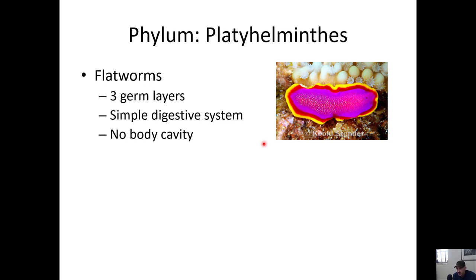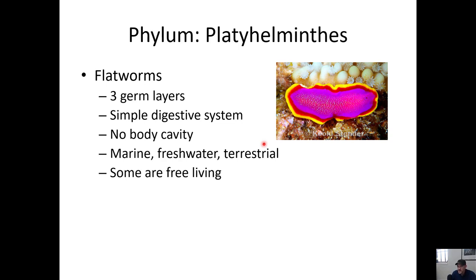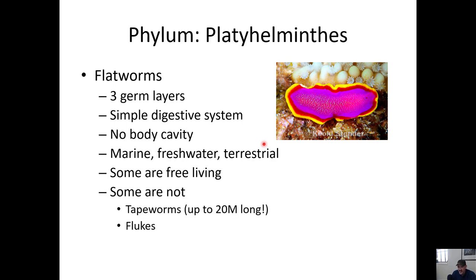It has no actual body cavity - and by body cavity I don't mean the gut, I mean the cavity where organs are inside the body. These live in marine, freshwater, and terrestrial environments. Many are free-living and some are parasitic, including tapeworms which can get up to 20 meters long in blue whales but several feet long in humans, and flukes that can feed on muscle tissue and blood.